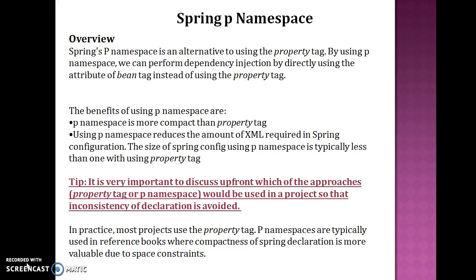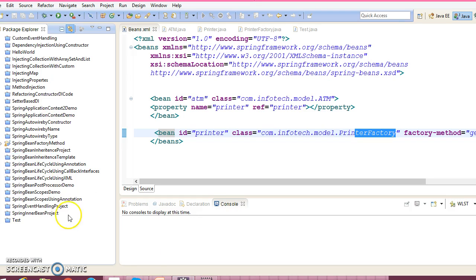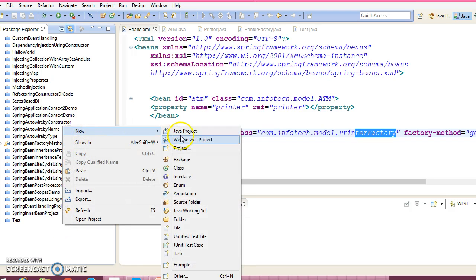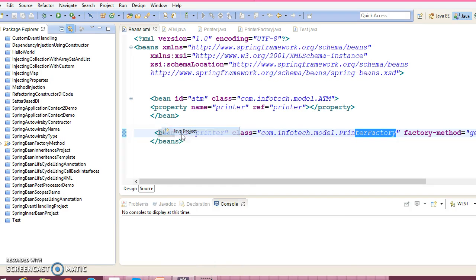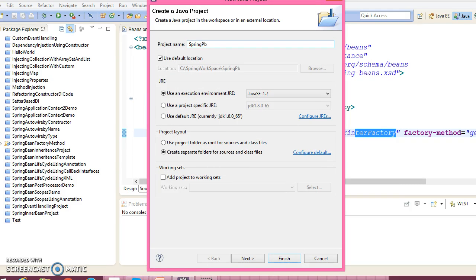So this was just the overview of the p namespace. Let's go ahead and create a Java project. Right click on the Eclipse left panel, Java project. I would give it Spring p namespace.